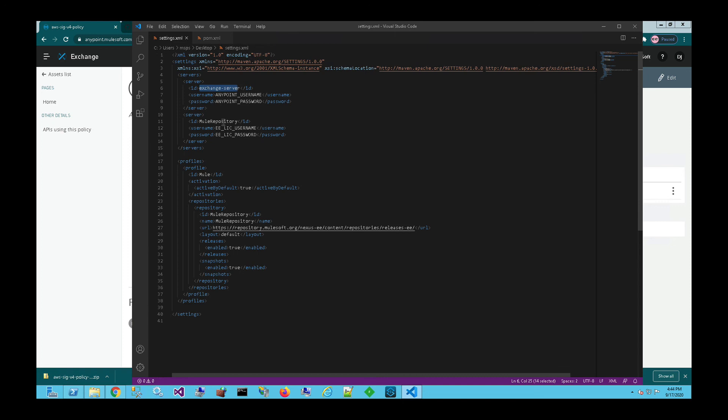And then if there are dependencies to the MuleSoft enterprise Maven repo, right, you want to make sure that you have that repository set up here as well as the credentials to log into that repository to pull down those dependencies.